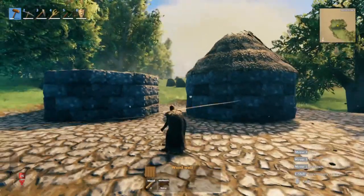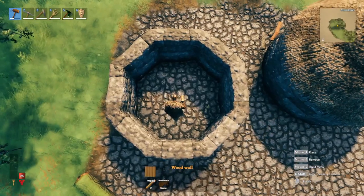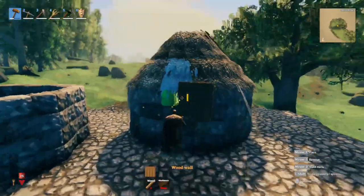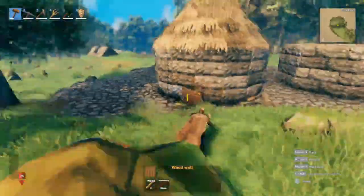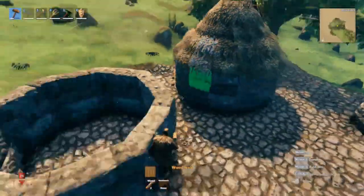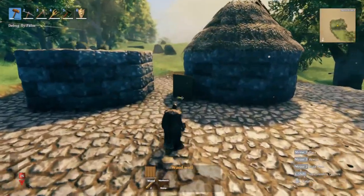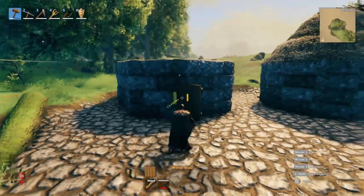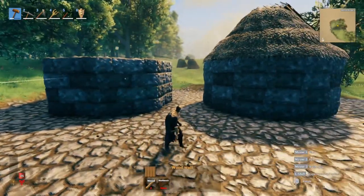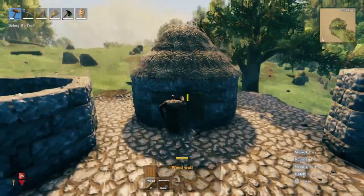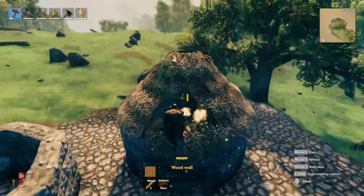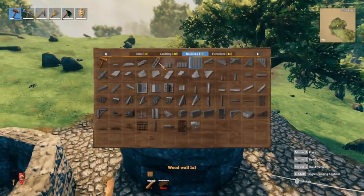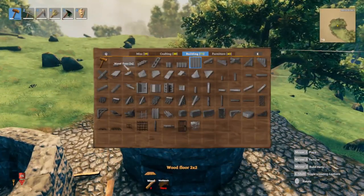Right now we have two structures: on our left is the octagonal shape, and on the right is a perfectly round structure. We're going to compare the two and you'll see why I use octagonal shapes in my builds and why you should use it too. First, let me highlight one issue with perfectly round structures.